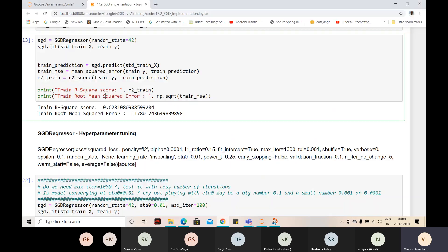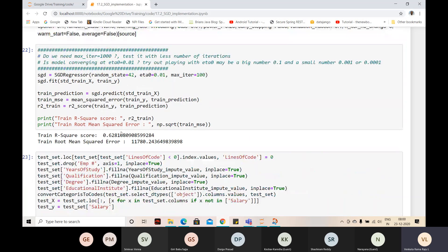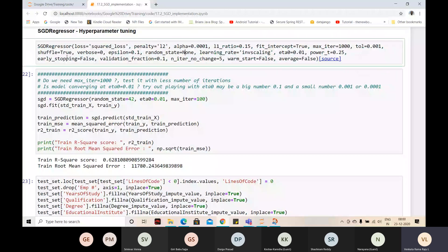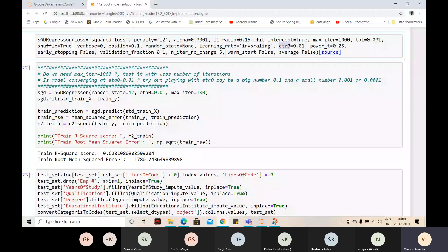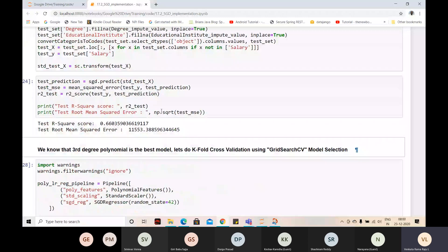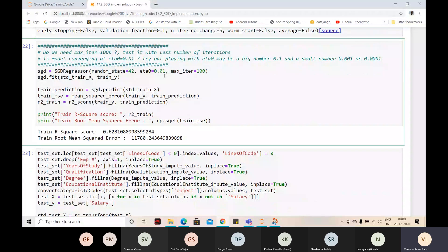In the SGD Regressor there are many hyperparameters - the loss function, penalty, alpha - we will understand all of them. Here, eta_zero is the hyperparameter we need to play with. The default value is 0.01 for eta_zero. Let me play with it and show you. I'll increase it to see what happens.